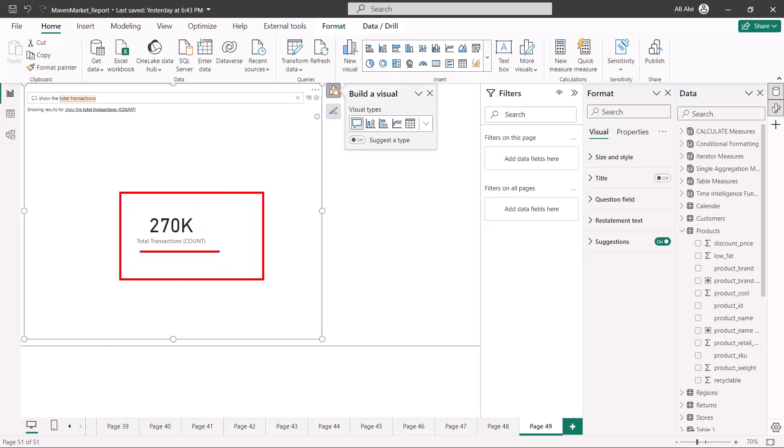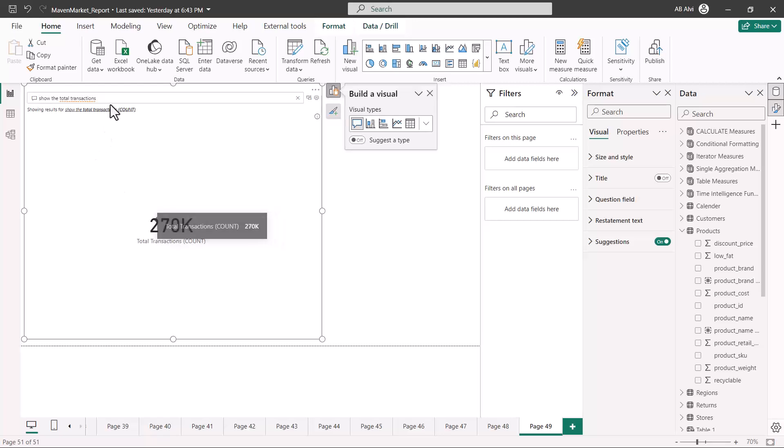The total transactions measure is there inside of my Power BI data, and it has automatically picked it up. So this is a very powerful feature and it allows your end user to actually ask questions about your data.